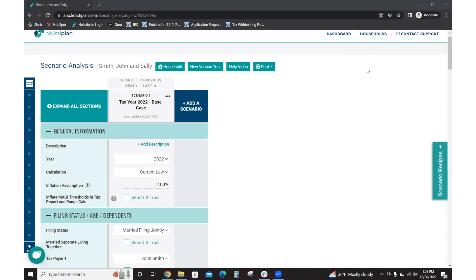Today, I'm going to go over how to model a Roth conversion in HolistaPlan. To start, you will want to begin with your base case scenario.